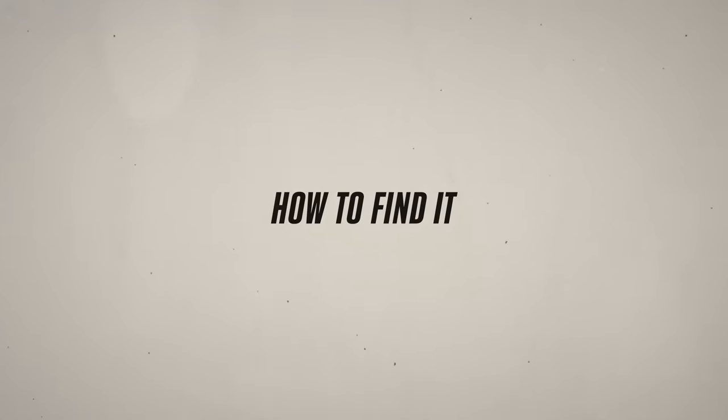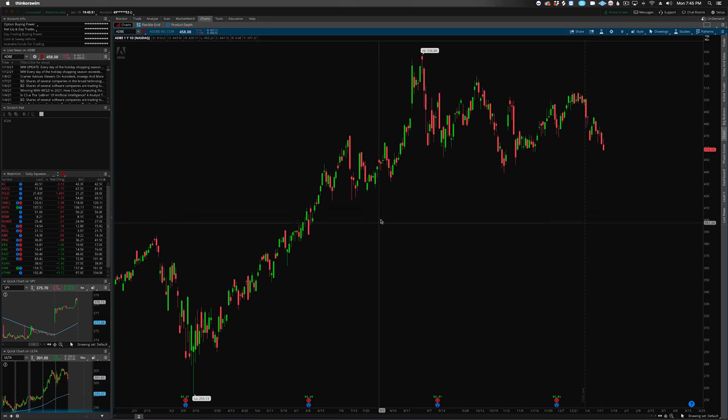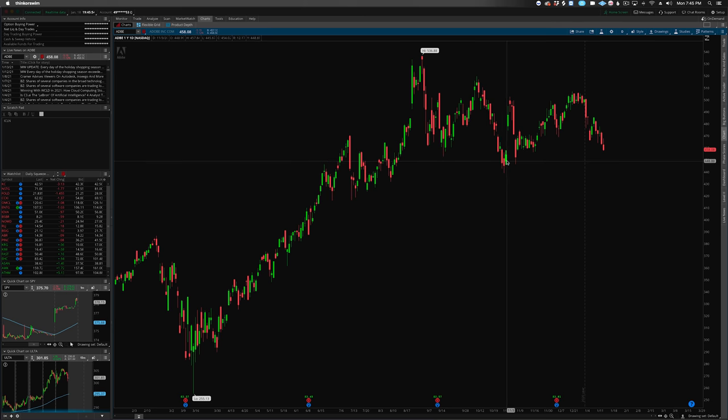In order to find support and resistance levels, you need access to a charting platform. Most brokerages will have this built in. For example, Thinkorswim, which I use for most options trading, has great charting tools built in, which makes it really convenient.